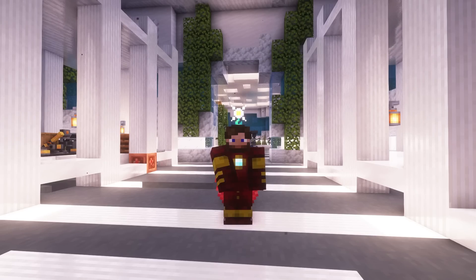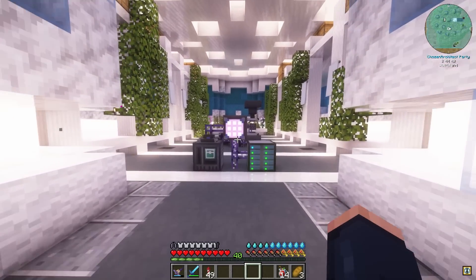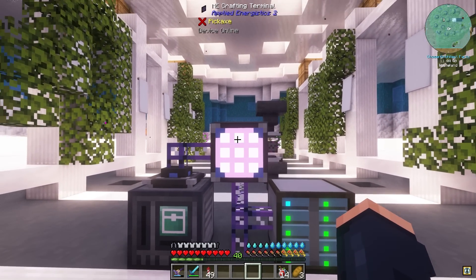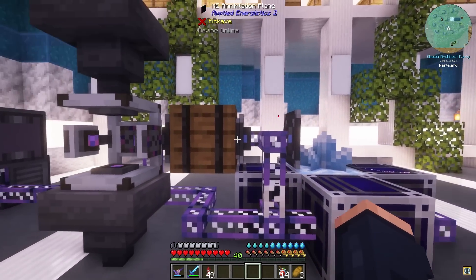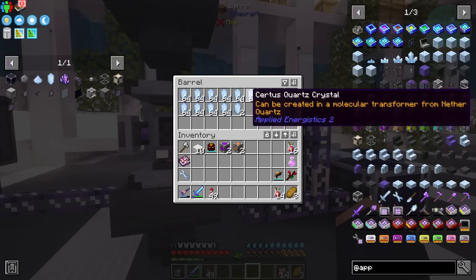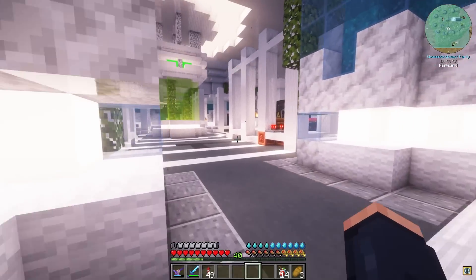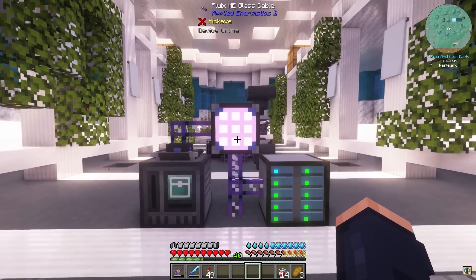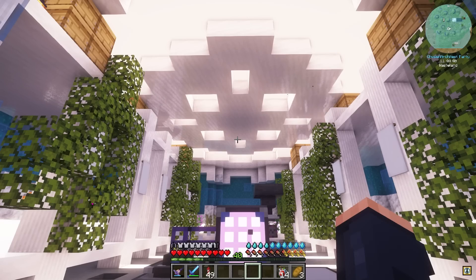You might be wondering what I mean by automation. Last episode, we ended up getting the Applied Energistics set up, and we automated Certus Quartz, which is very important because you need Certus Quartz for everything involving Applied Energistics. It's essentially its main item.